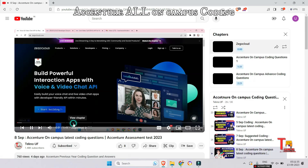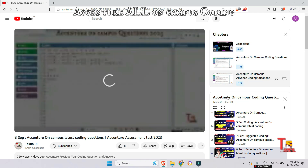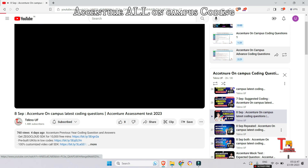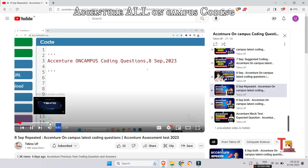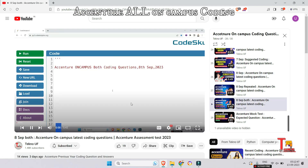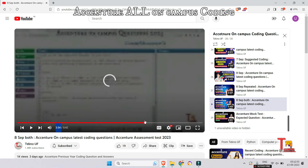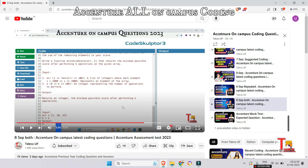From 8th September, the first question was climbing stairs — asked again — and the next question was related to unique subsequence. Additional questions from 8th September were nullify prefix, find the winner, and minimum score after K operations. Two more questions — perfume problem and farmer problem — could not be included because I received incomplete questions. I hope this video was very much helpful to you.